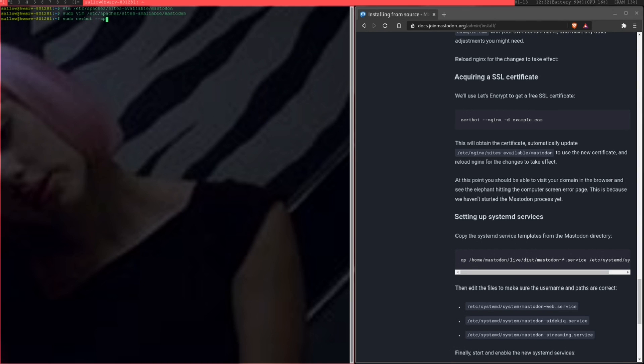Anyway, that aside, I'm just going to run sudo certbot. I'm going to run it on Apache. If you use Nginx, like the tutorial said, then just do that. And I'm just going to put it in my domain.